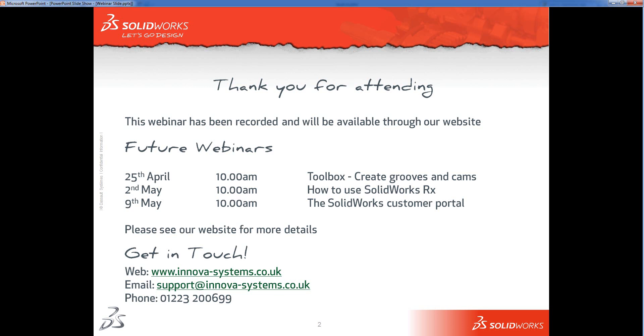And the 9th of May is the SOLIDWORKS Customer Portal, which is a really useful source of advice and downloads and various bits and pieces. So thank you very much for watching.